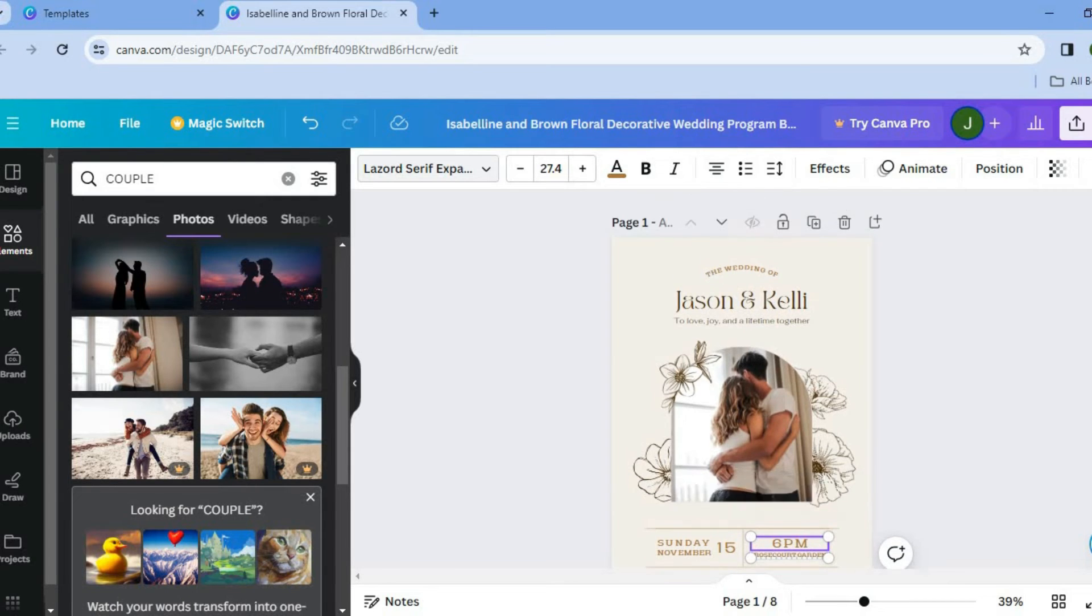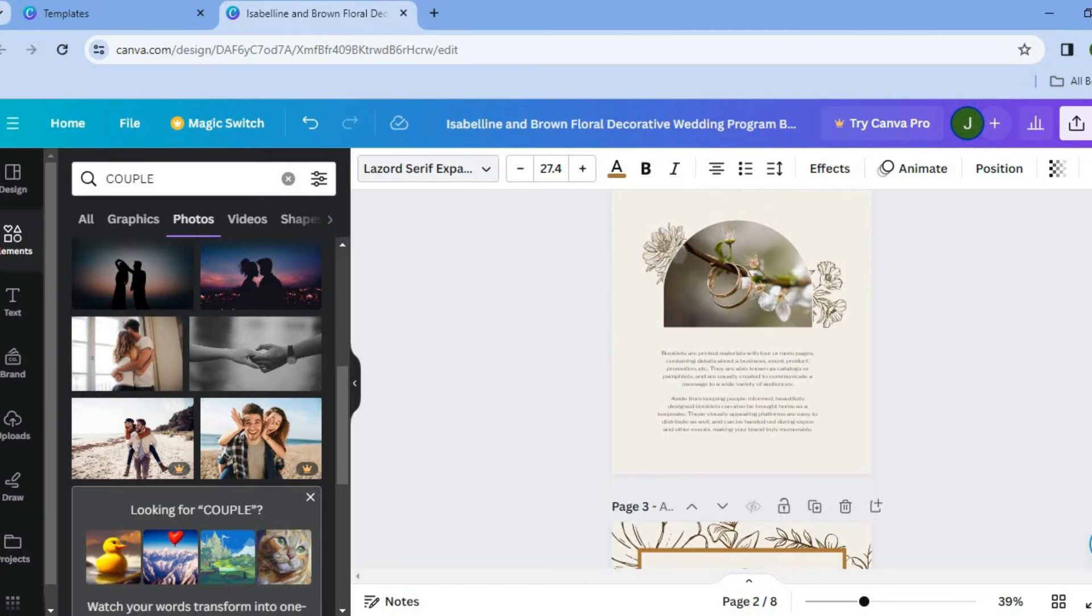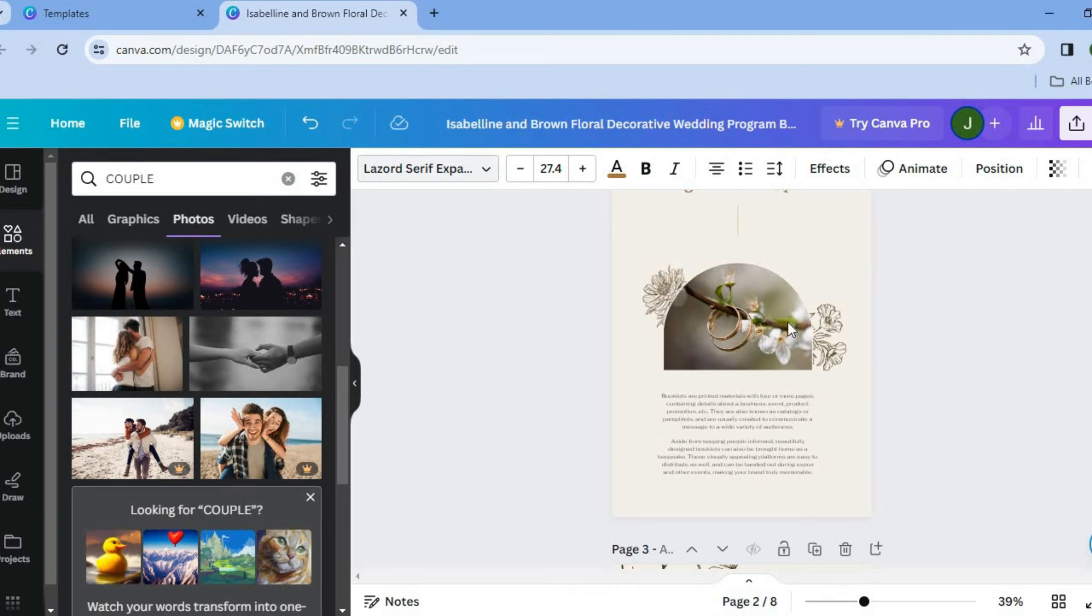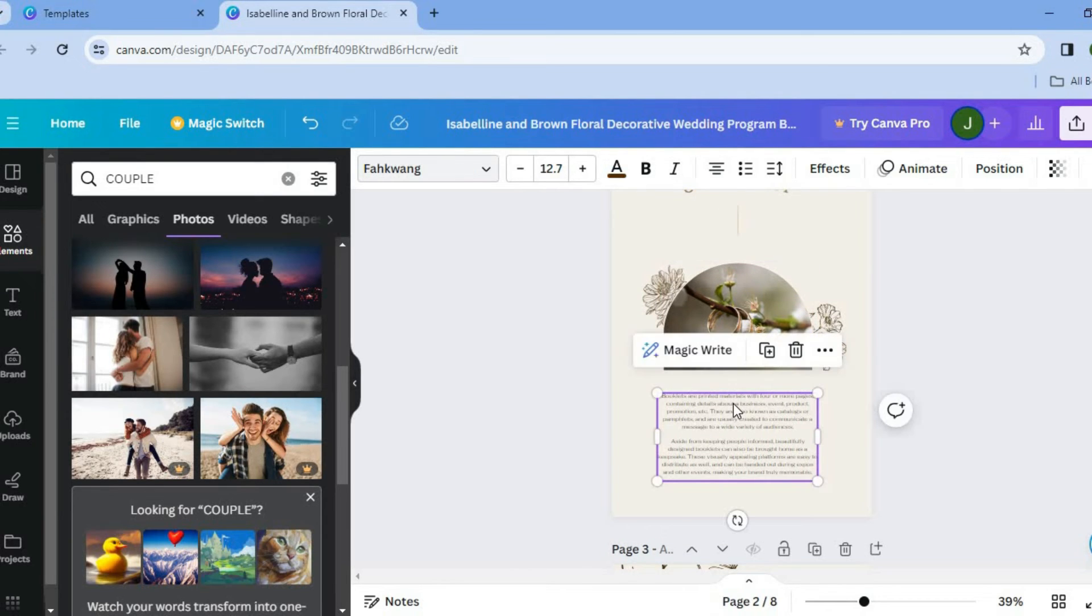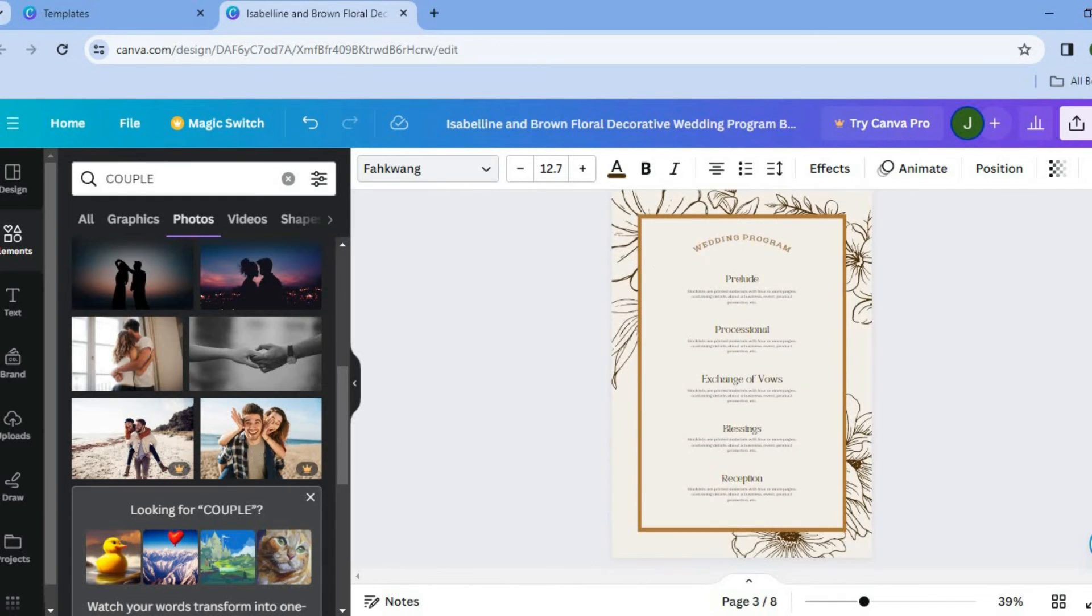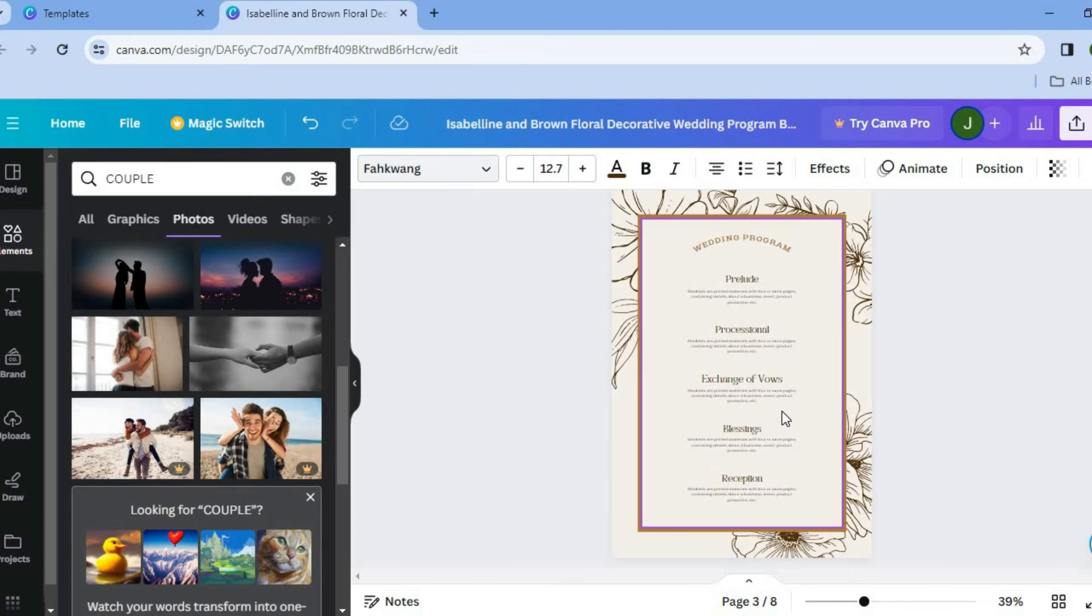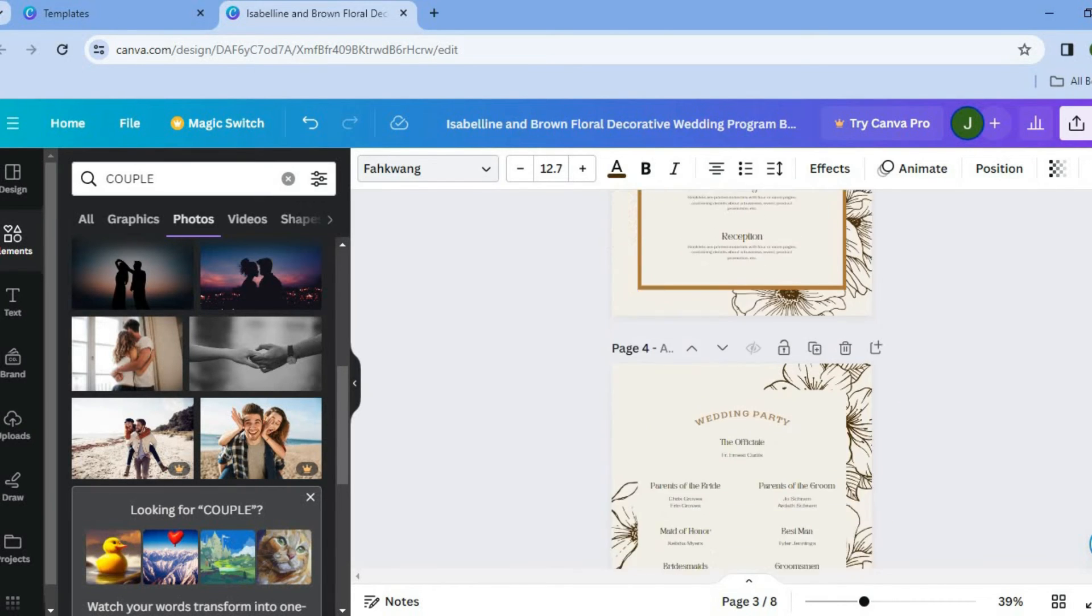After doing that, you can scroll down and from there, you can continue editing. So you can tap on the text box right here and you can type in whatever text you would like to add. You can scroll down and then from there, you can edit the wedding program. You can add your own outline and you can see the wedding party.